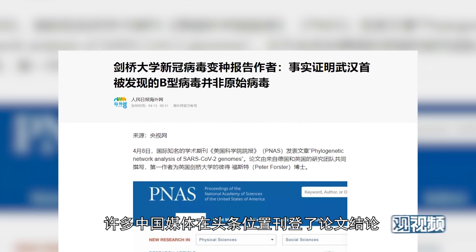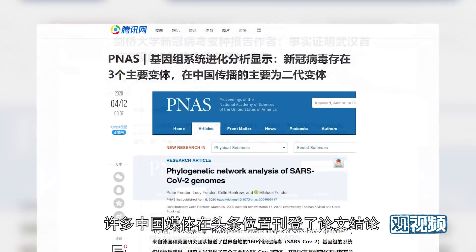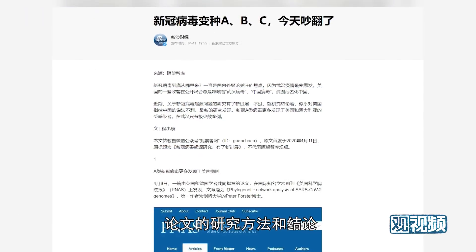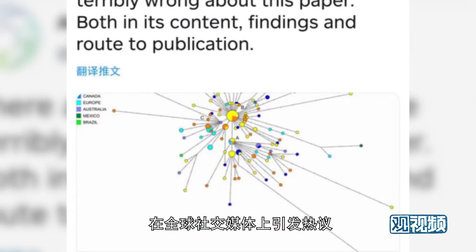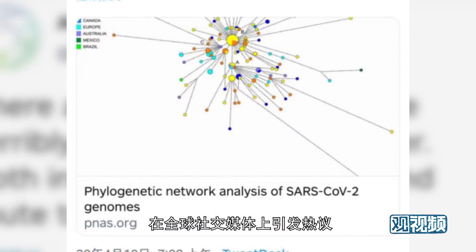The paper made instant headlines in China, and its methodology and conclusions were debated on social media around the world. One video invited the lead author of the paper, Dr. Peter Forster, for a dialogue with Yuan Lanfong, associate professor at the University of Science and Technology of China.